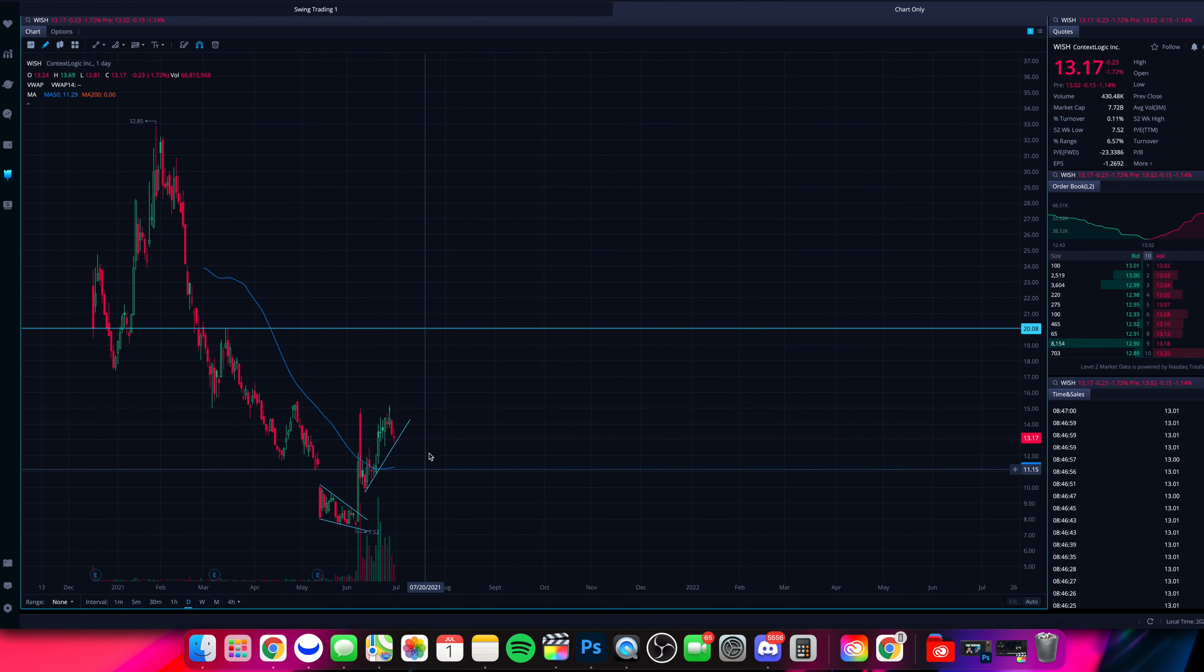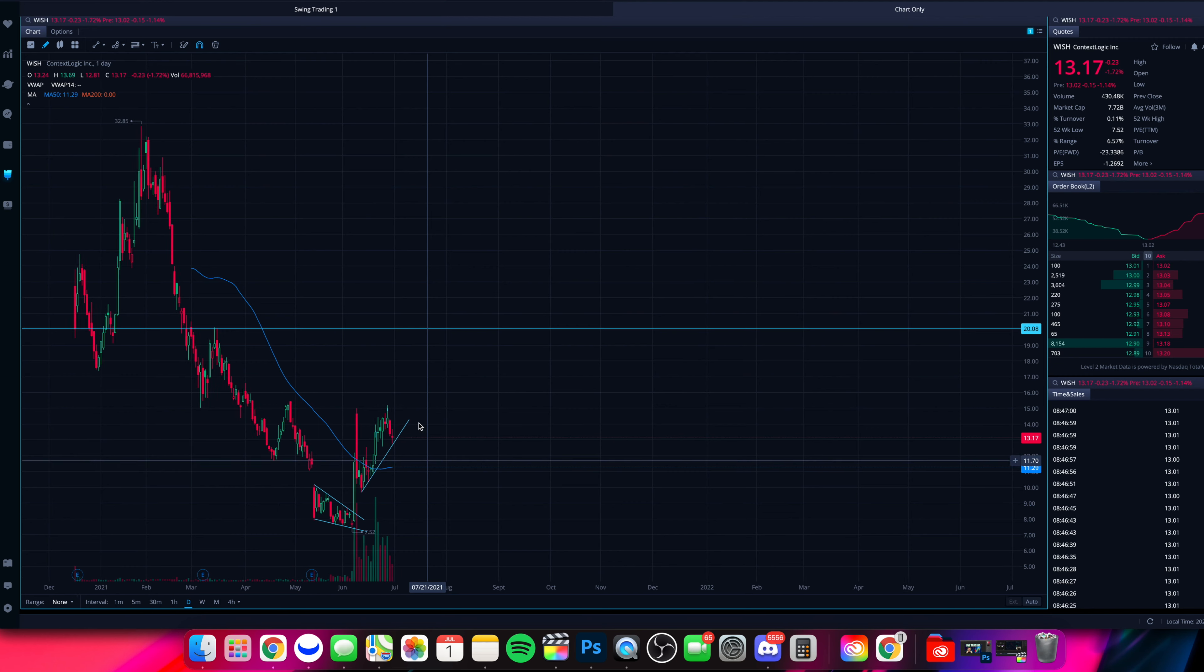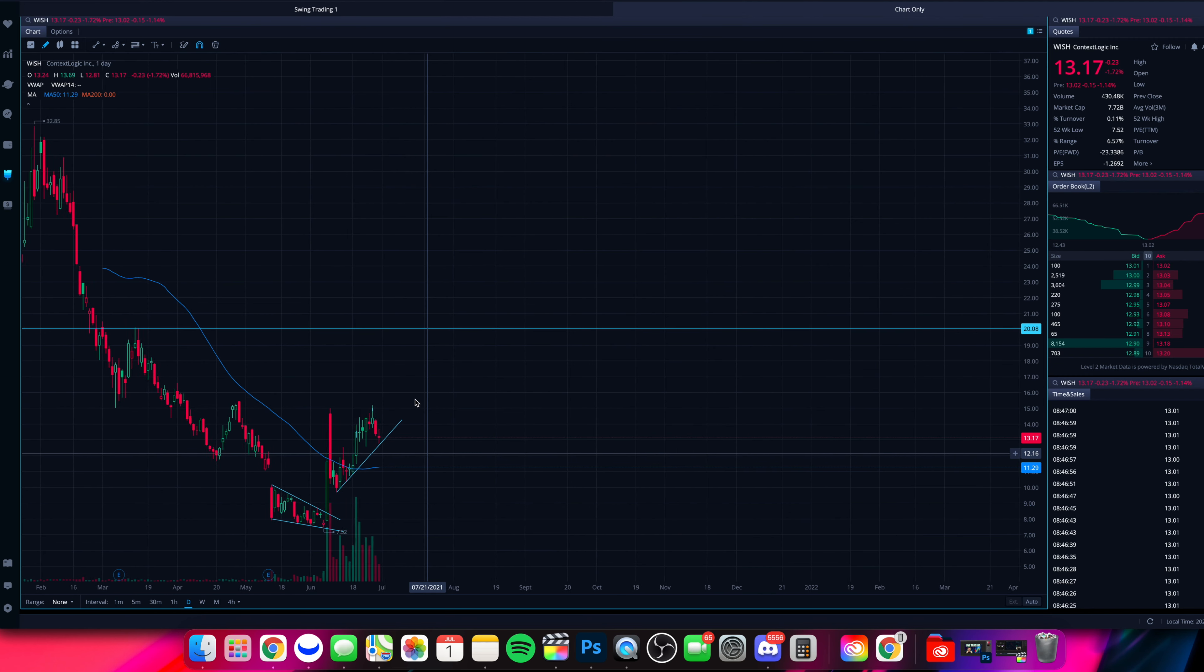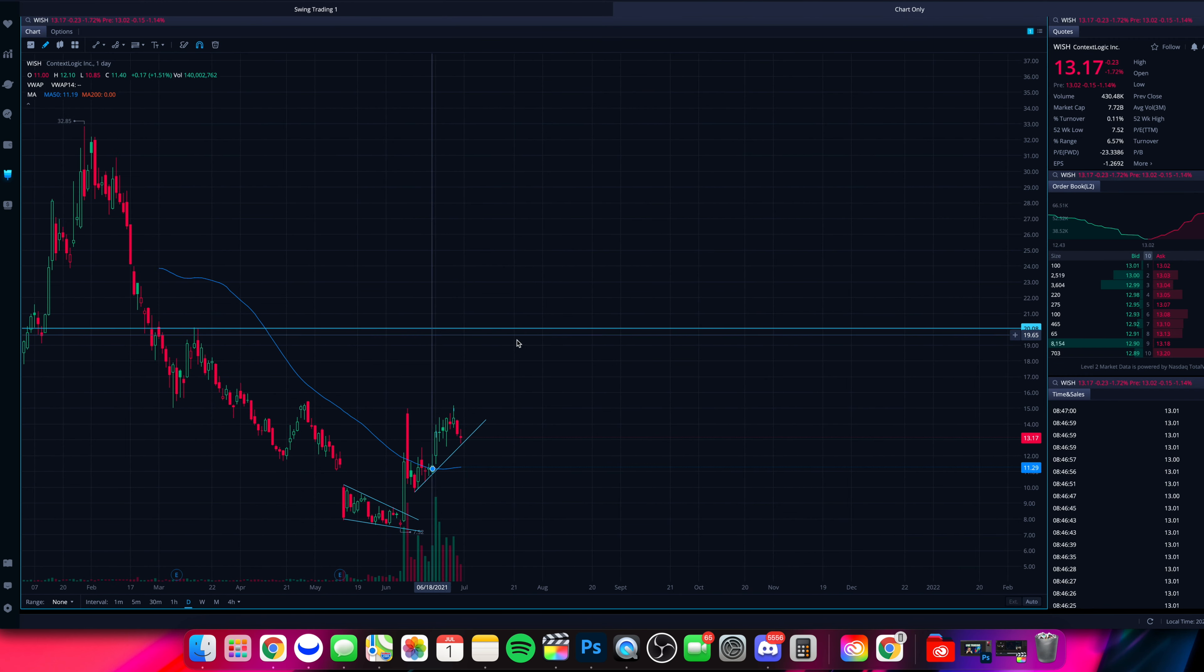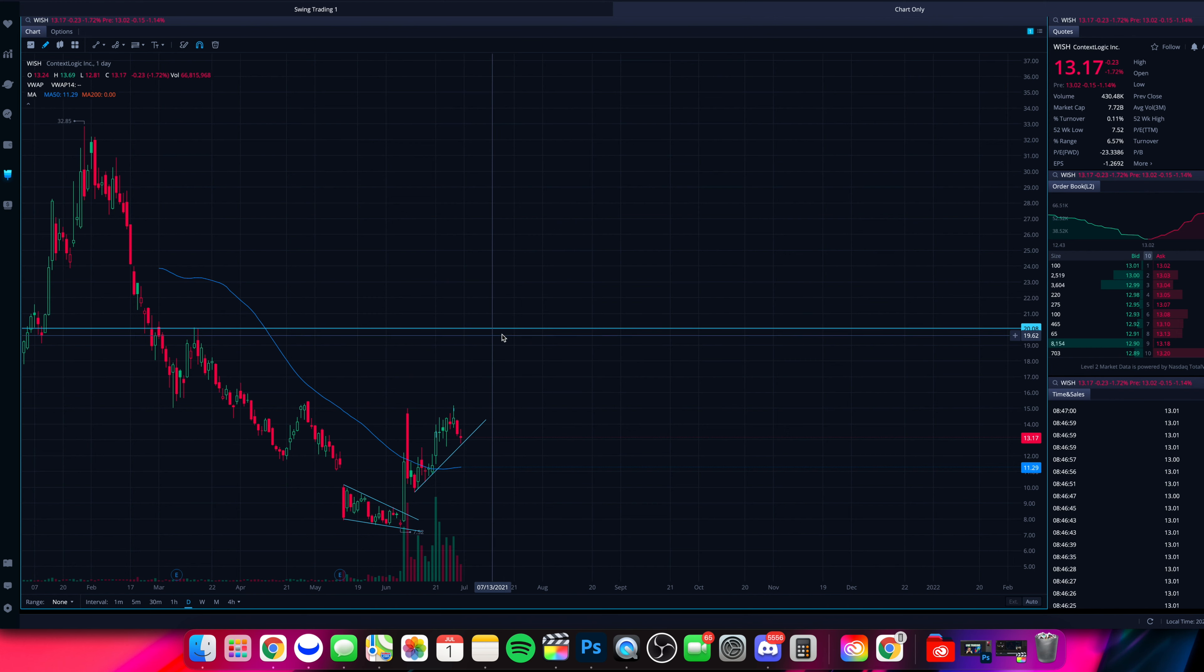After that $17.65, Wish has some free run all the way up to about $20. So that's what we'll be watching after that.